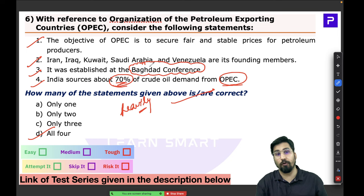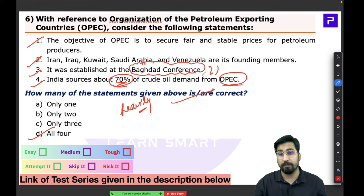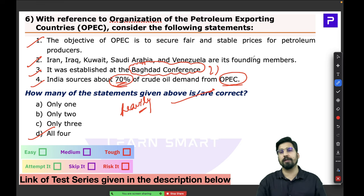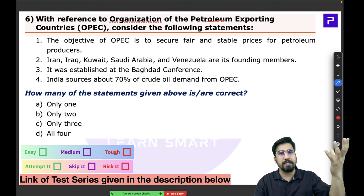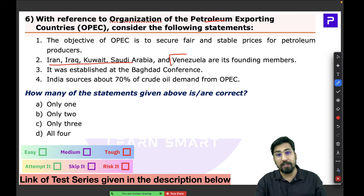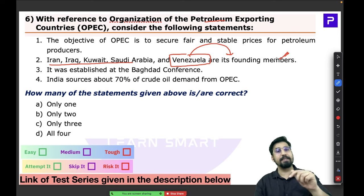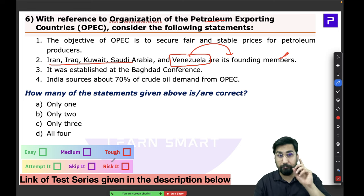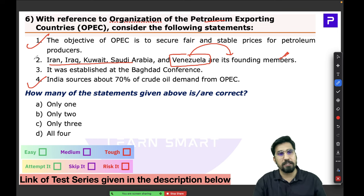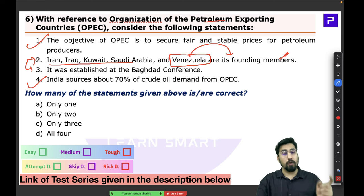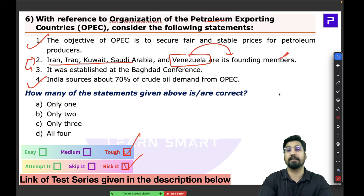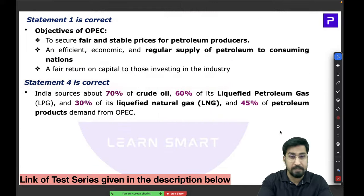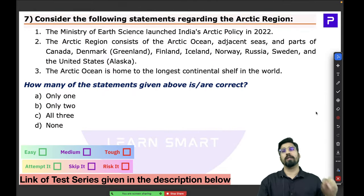For this OPEC question: India's dependence on crude oil from OPEC is fairly well-known, so statement four is guessable. However, which conference established OPEC and the exact founding members — including Venezuela — can be tough to guess. Statements two and three are harder to confirm without preparation. Be very careful with such fact-based questions — use common sense where possible but don't risk negative marking if unsure.